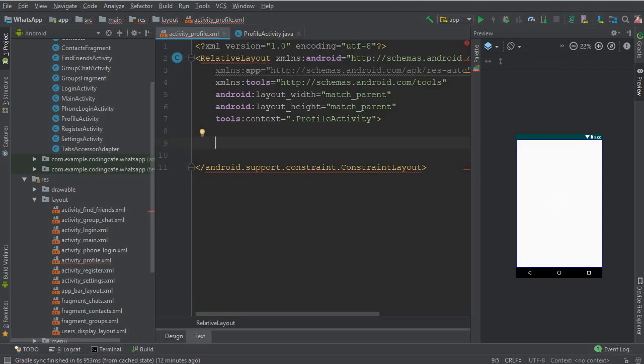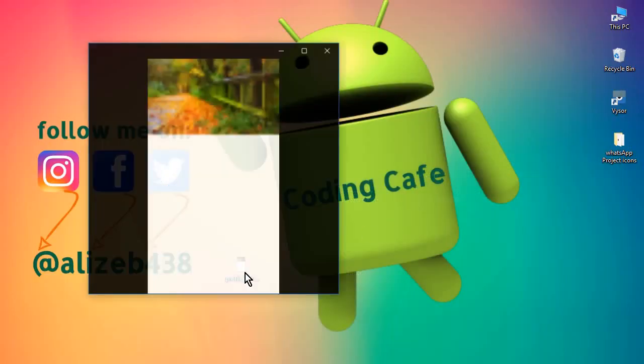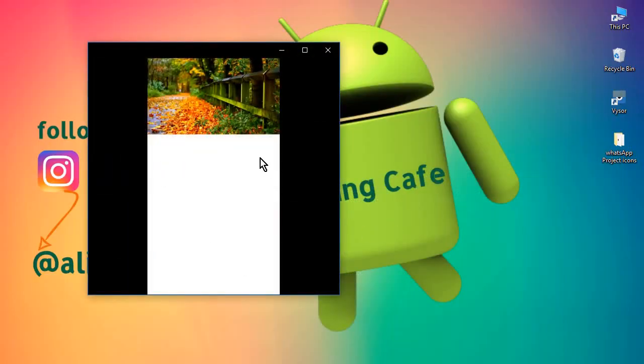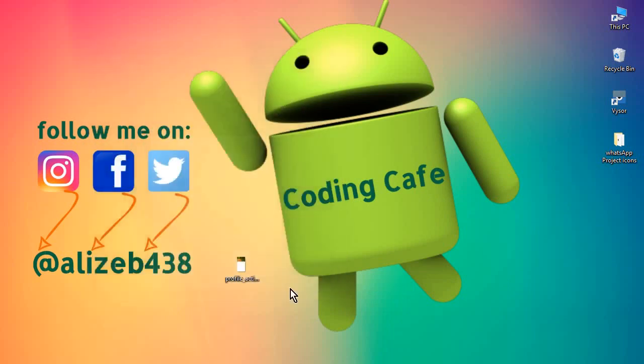Basically, first of all let me tell you this background image will be available in the link, this will be available in the description down below. You can simply download this from there and give it a name profile activity.